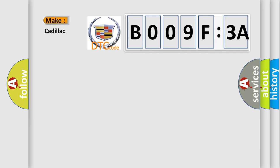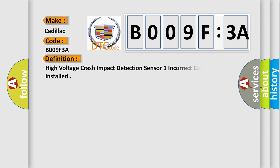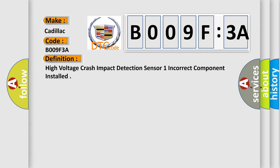So, what does the diagnostic trouble code B009F3A interpret specifically for Cadillac car manufacturers? The basic definition is: high voltage crash impact detection sensor one incorrect component installed.